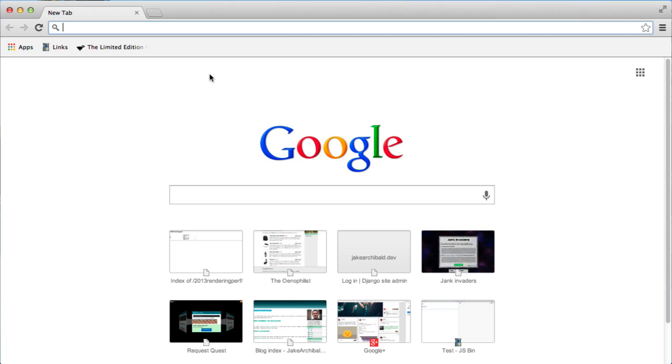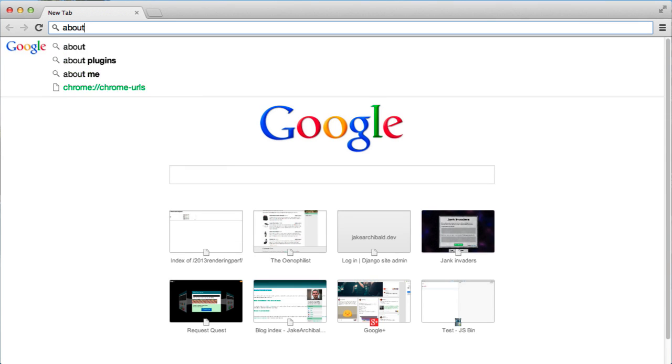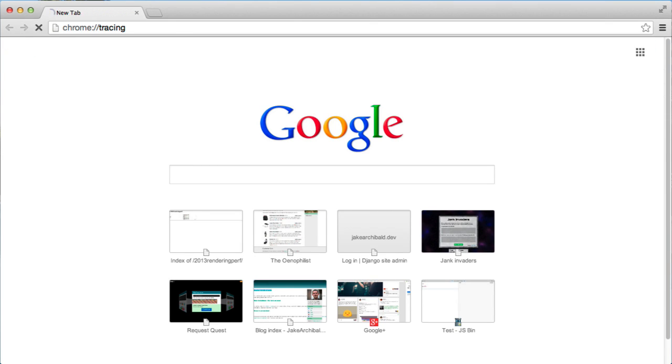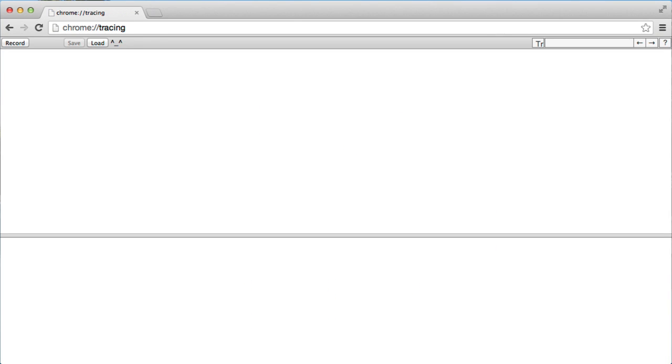And then I'm going to go to About Tracing and start a recording. Now, About Tracing is the internal logging system Chrome uses. It's mainly used by the browser engineers to bug fix the browser, but as web developers we can go and have a tinker around. It's a bit rough and ready, but it's an interesting preview to some of the things that may end up in the Chrome DevTools.